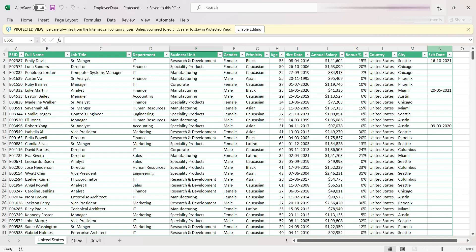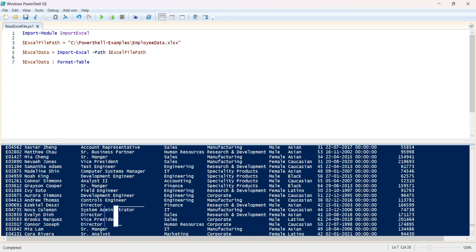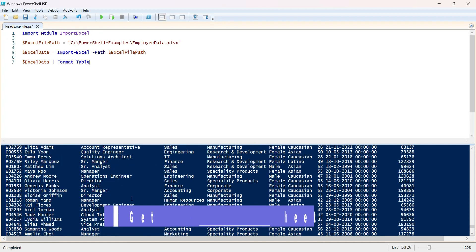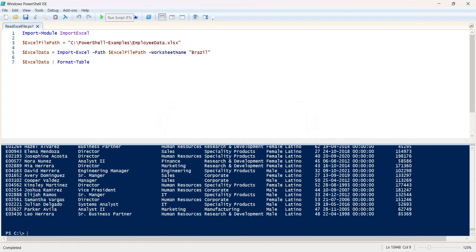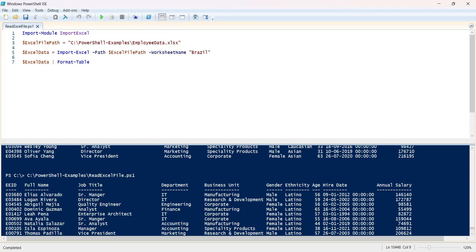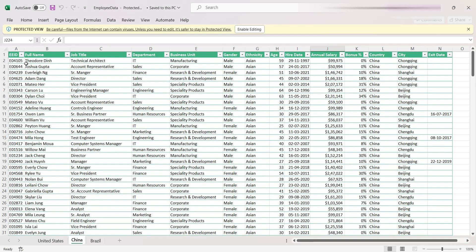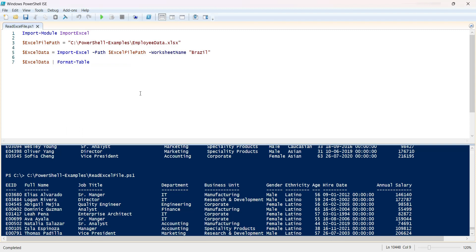What if you would like to import data from a specific sheet? To do that, you provide the worksheet name parameter. For example, to get data for Brazil, just provide that worksheet name. Running it, we can see the first record is Alvarado, and going back to the Brazil sheet in Excel, we confirm that is indeed the first record. We have successfully loaded data from a specific sheet.